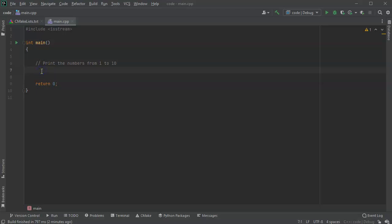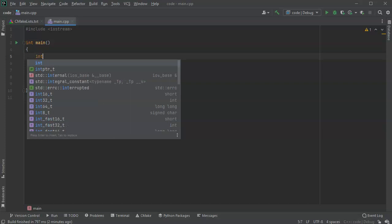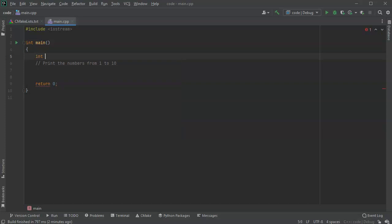All right, I wanted to show you how to do a do-while loop. First of all, I'm going to create an integer, int num, and I'm going to initialize it to a value of one. I want to print the numbers from one to ten.